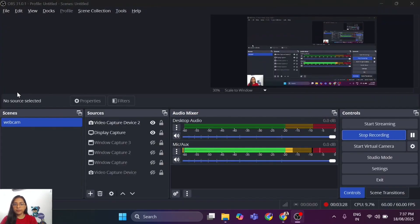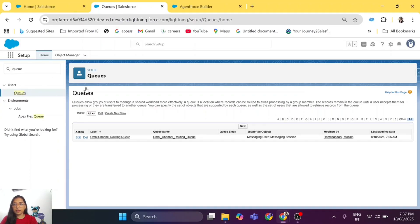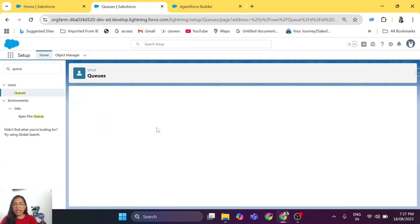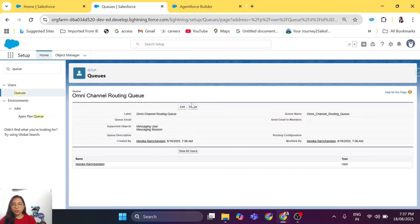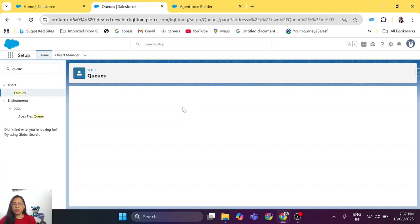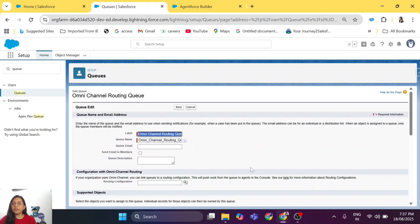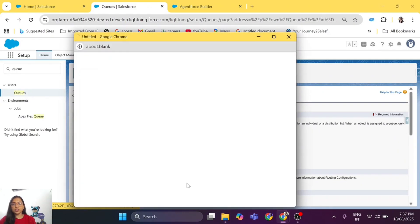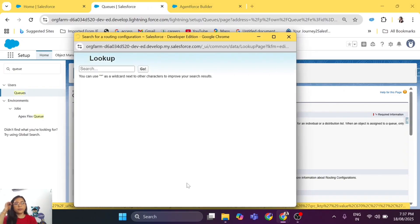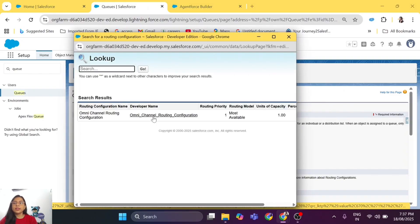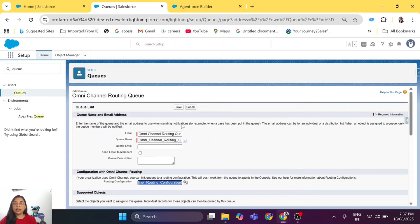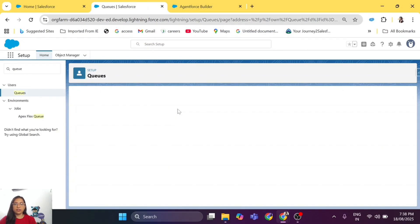Now go back to our queue and edit it to add the routing configuration we just created. Go to the search icon, select the routing configuration we created, and click Save.